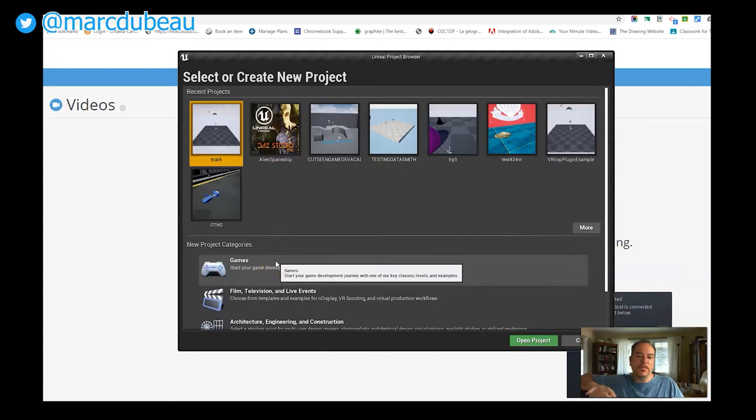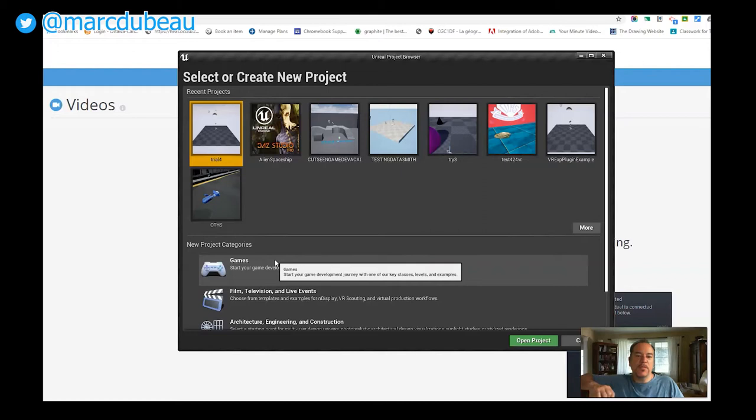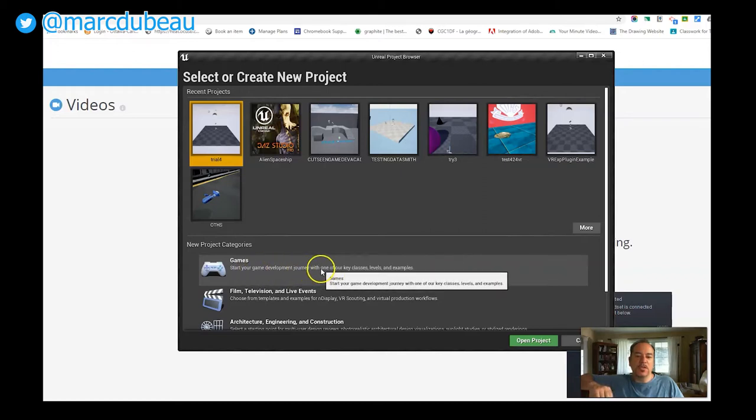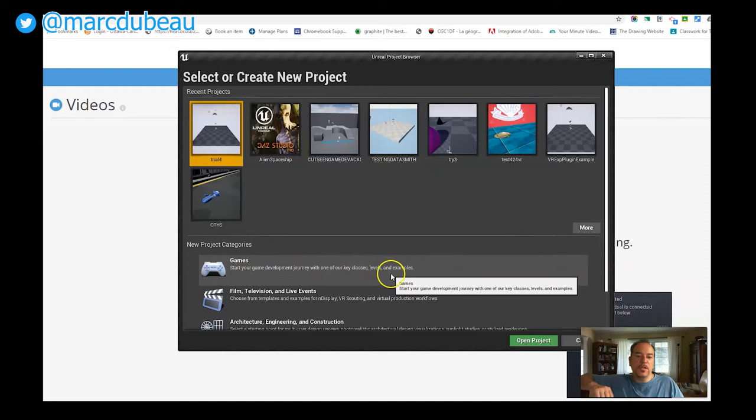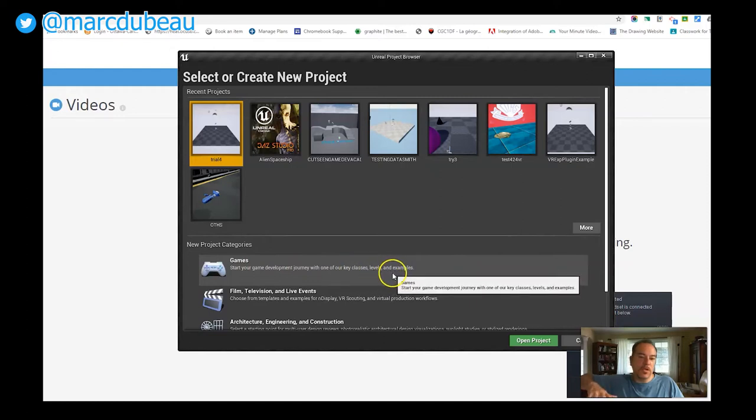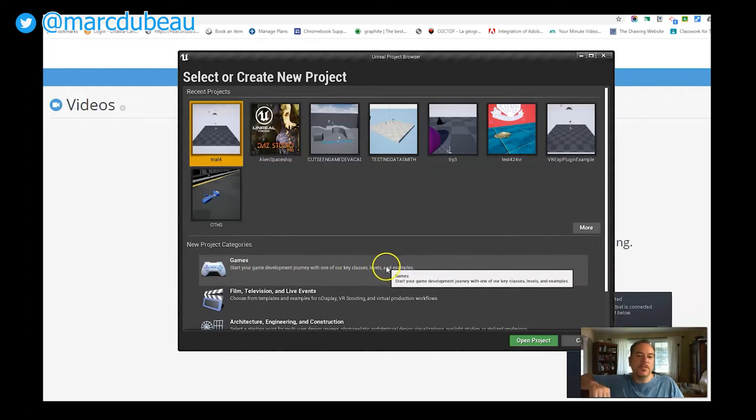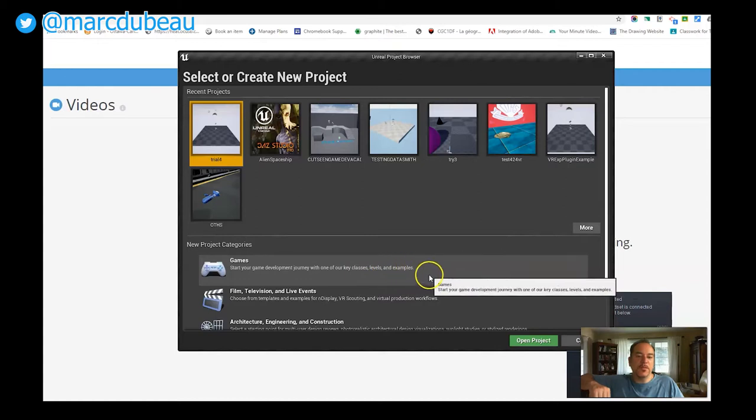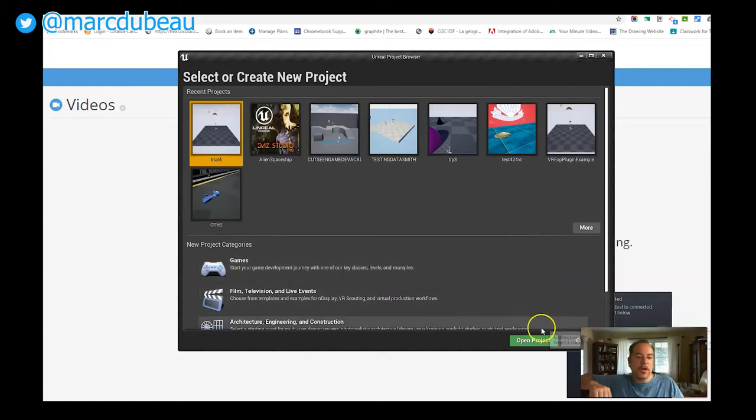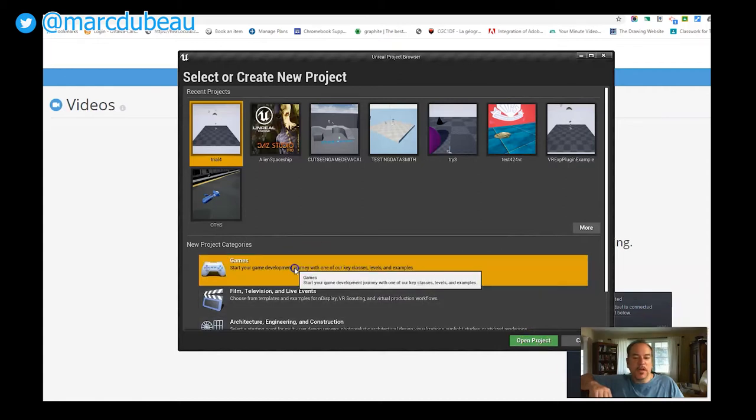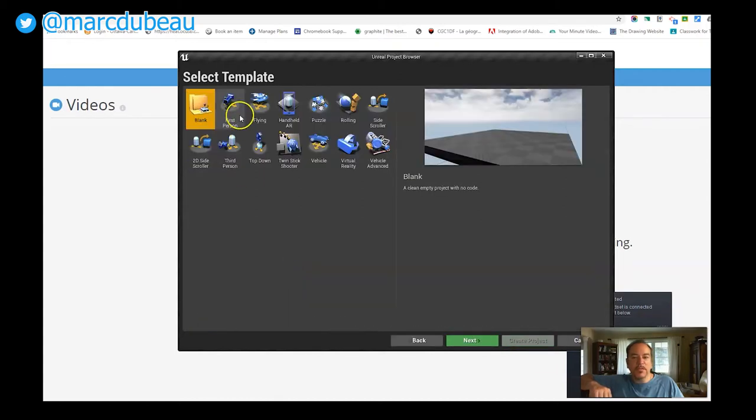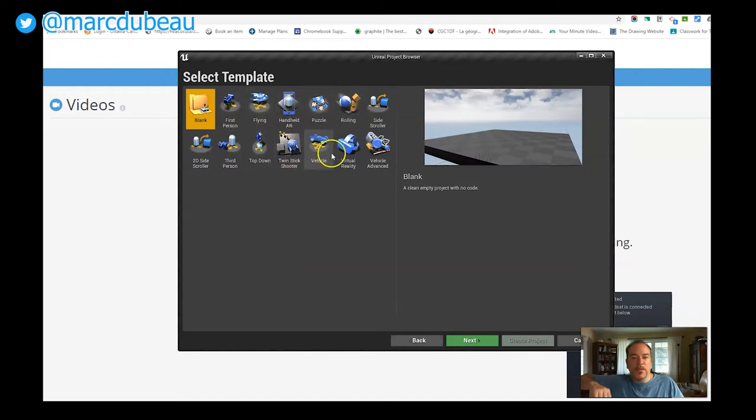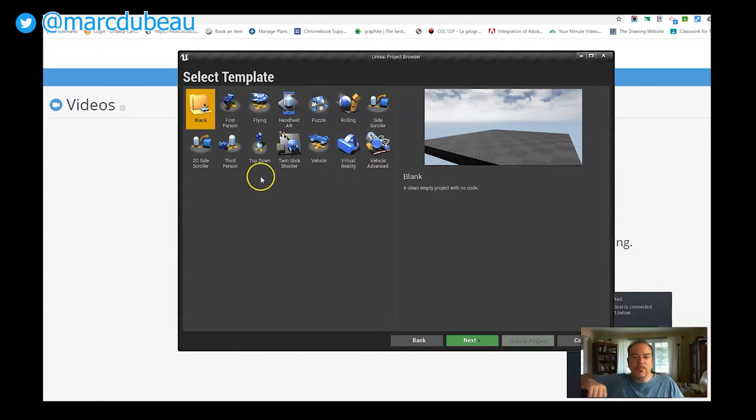Each district and different school boards have different ways of installing this. You can always message me if you need tips. You can install just the Unreal Engine without the logins, which I know some districts have problems with. Under games, I'm going to choose third person, but any one of these would probably work. We've done a lot with VR and it works with VR as well.